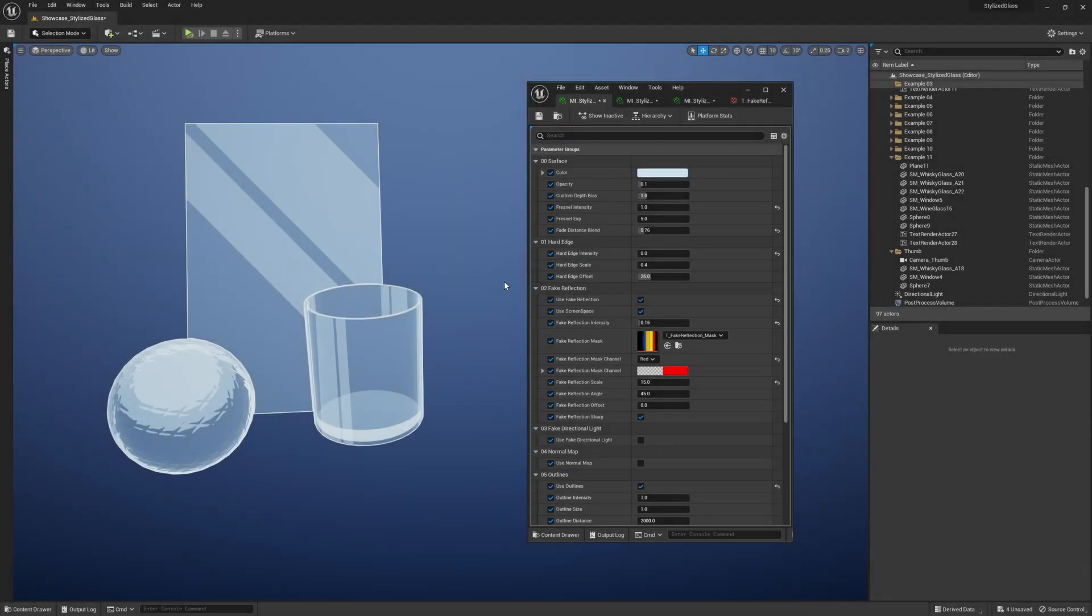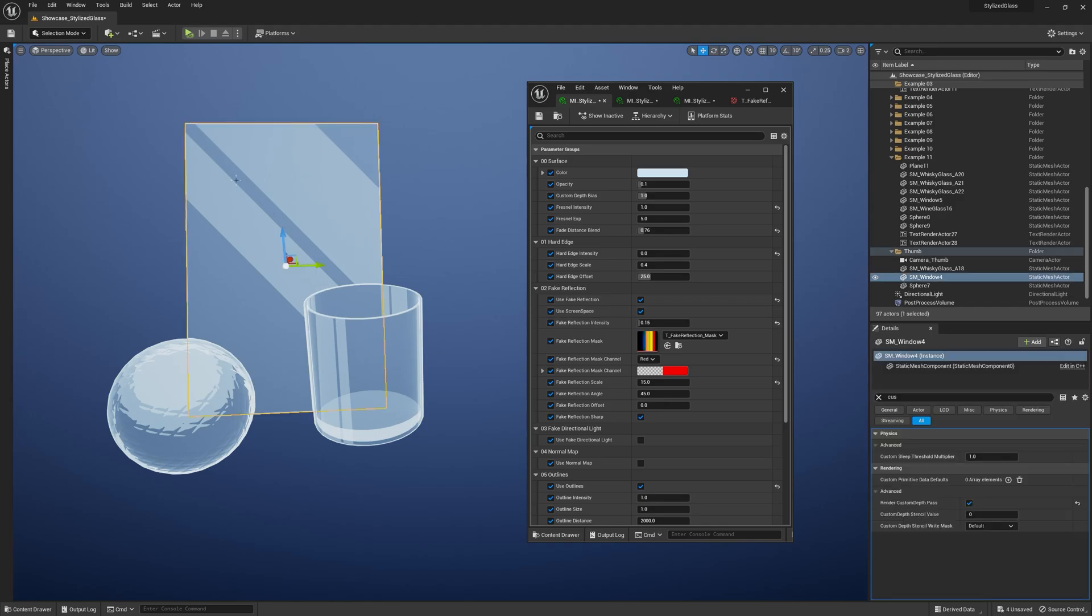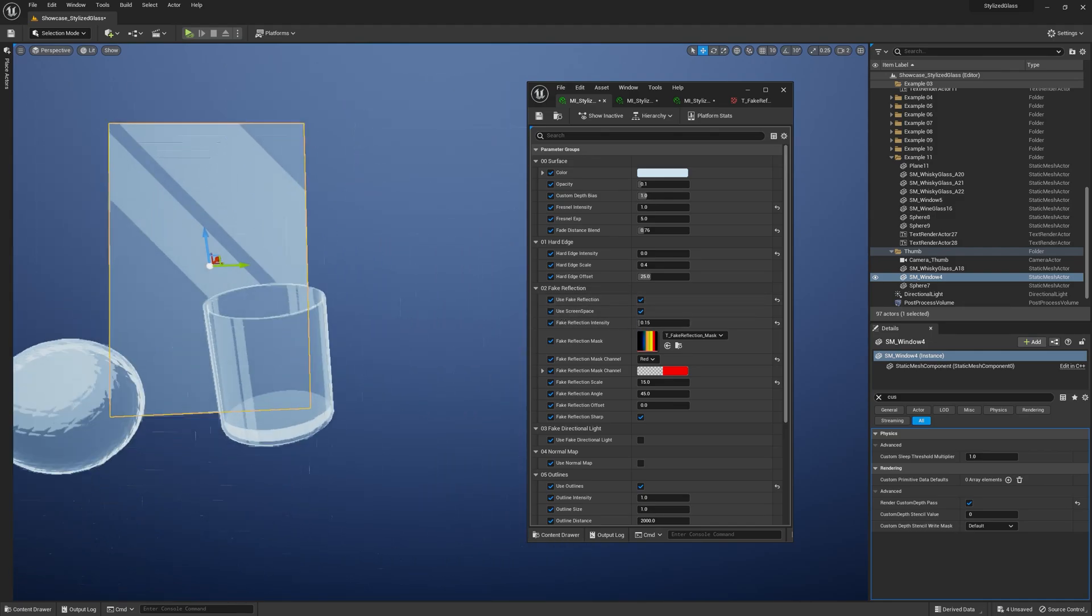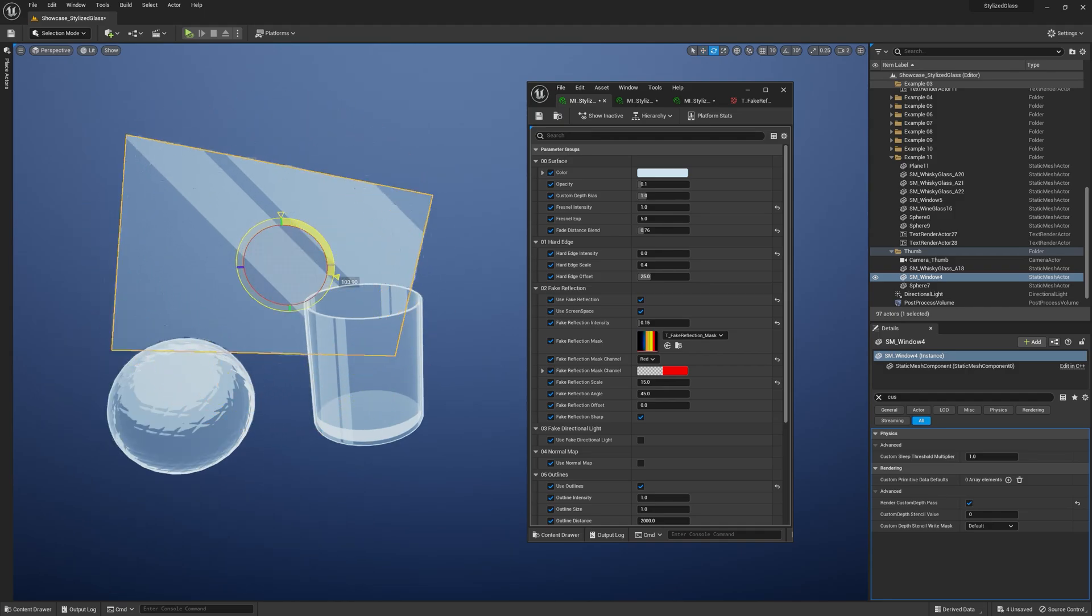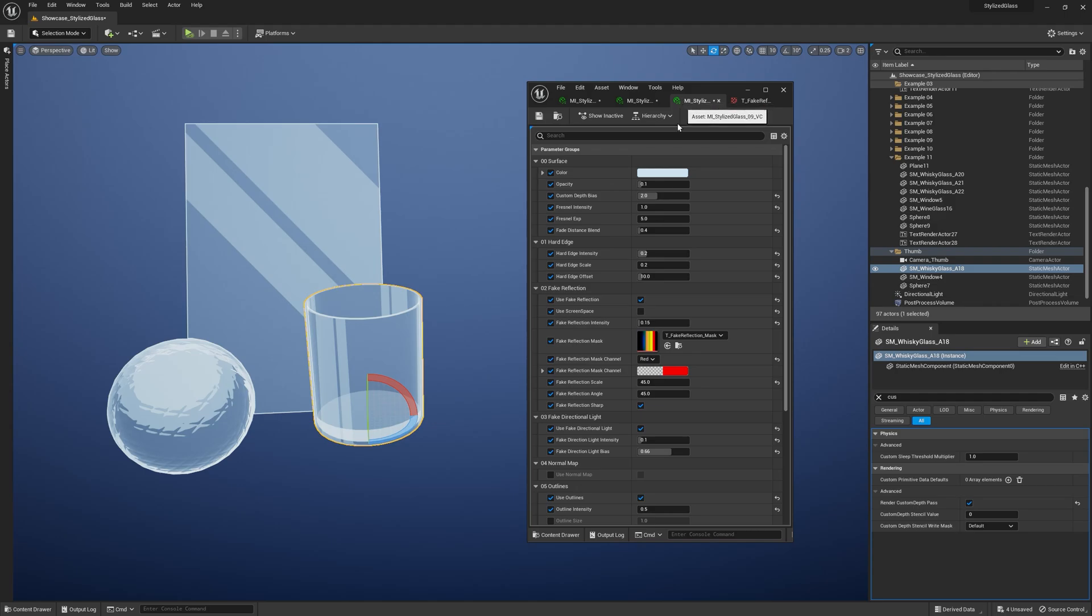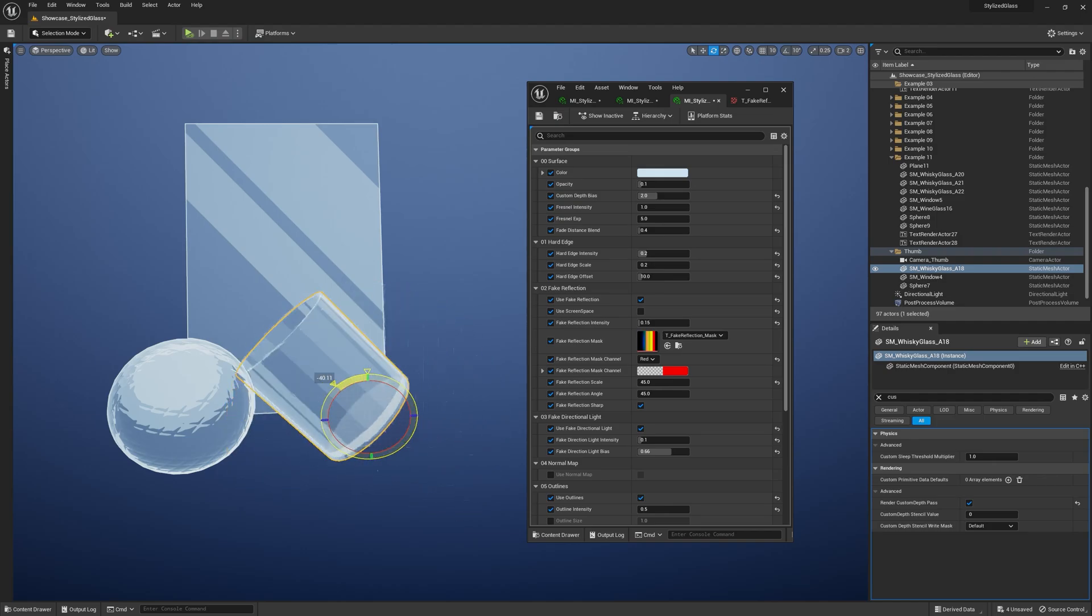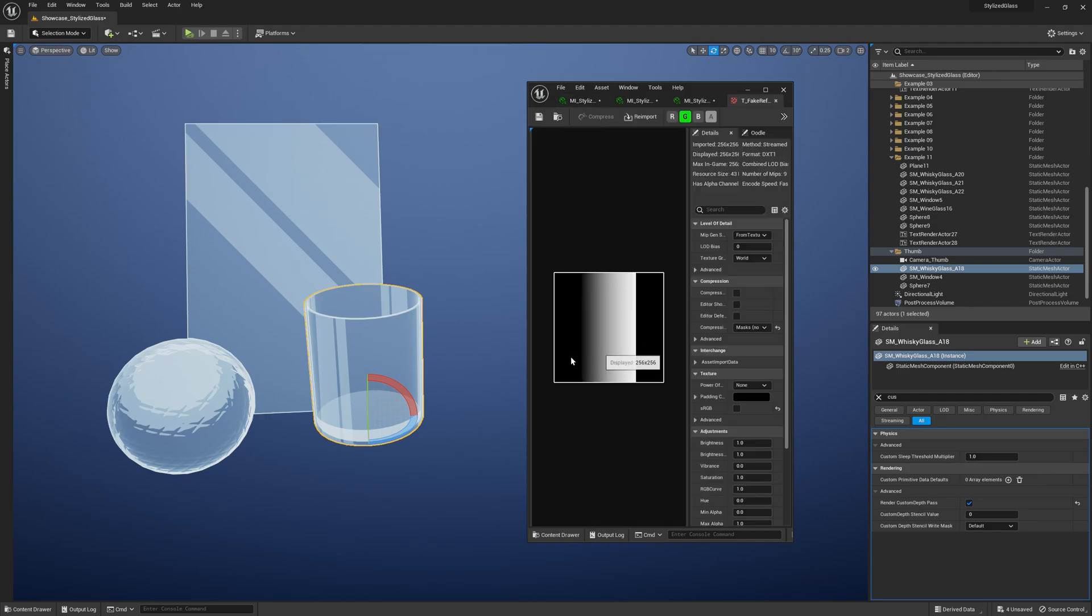Okay, the next one: Fake Reflection. This is going to be my favorite feature of the material. You have to enable it first and then choose whether you want the reflection to happen in screen space or object space. Let me show you the difference. For windows, you most likely want the screen space option turned on because it makes the reflection stay put whether you rotate the object or not. When the screen space option is turned off, it kind of sticks to object rotation. The reflection is based on the fake reflection mask—you can specify your own or use the one I included in the pack. Basically, it's an RGB packed texture.